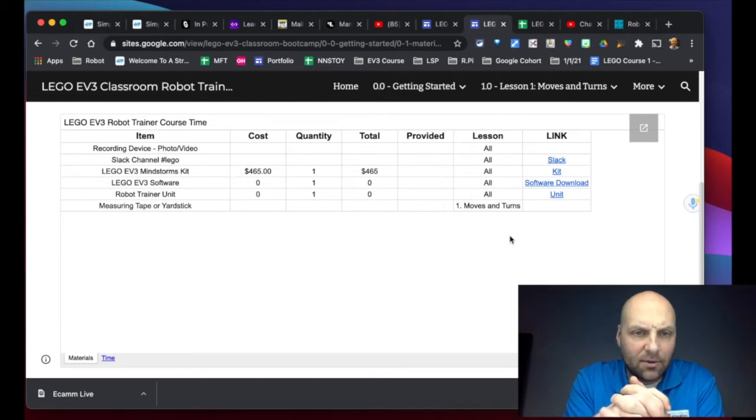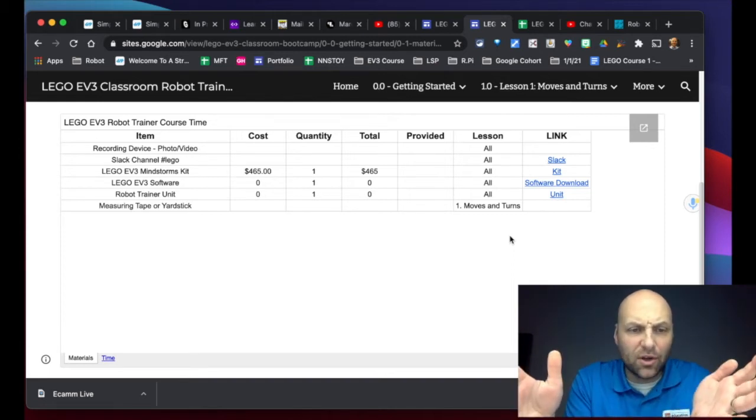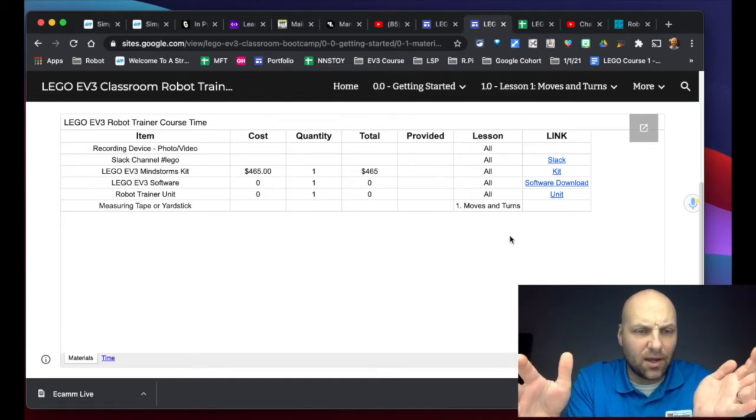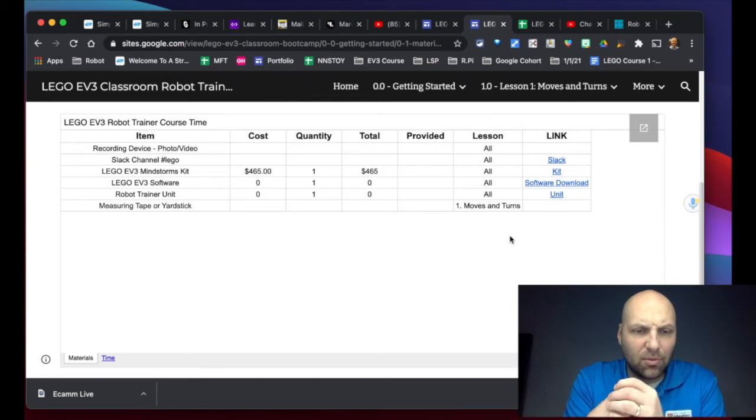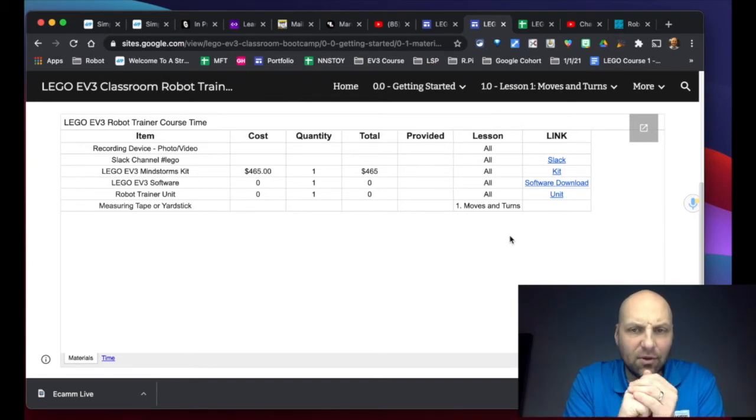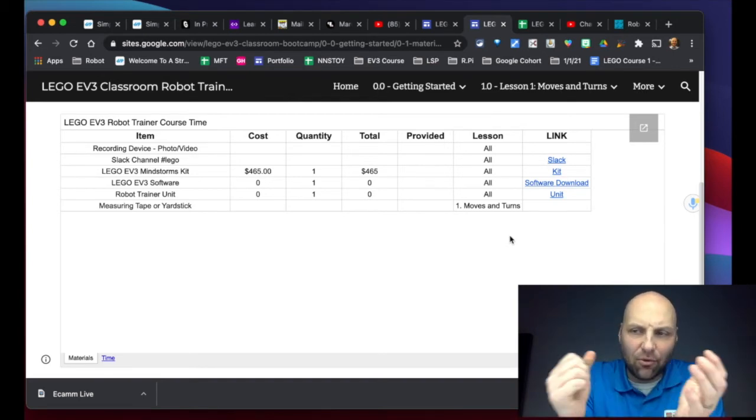You're going to need the LEGO EV3 Mindstorms kit, so I'm assuming you already have that because you're signed up for this course, but you're going to need that in order to do the work because everything is dependent on that kit.